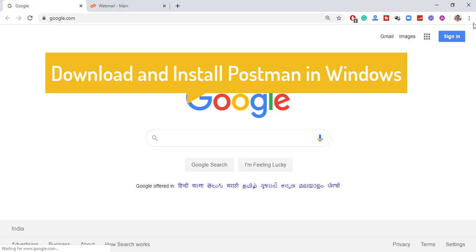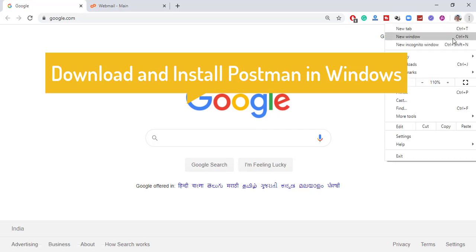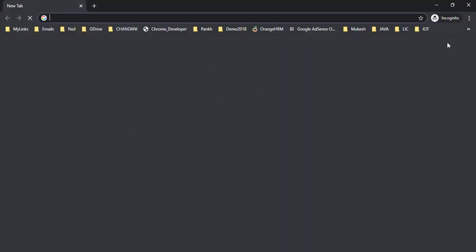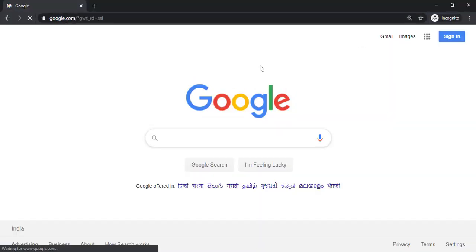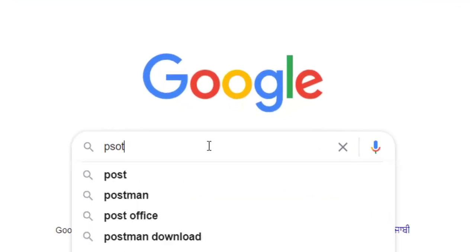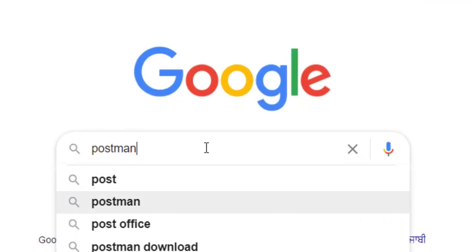So first of all, let me start with the incognito window, let me start with Google and I will search for Postman.